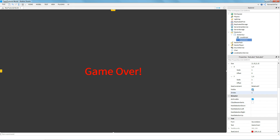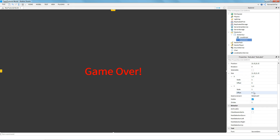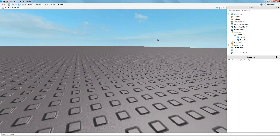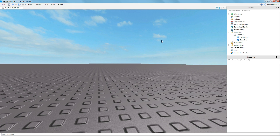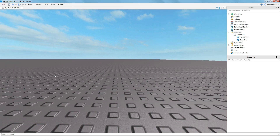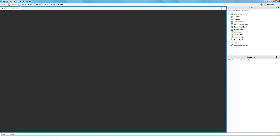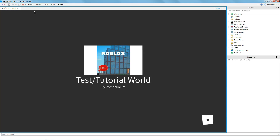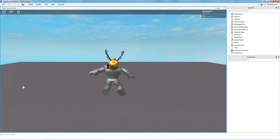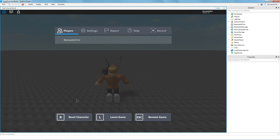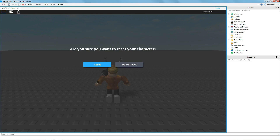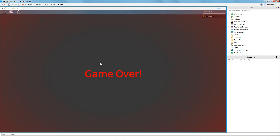Now go up to the Visible property and uncheck it so you can't see it by default. If we test it out and reset the character, it says "Game Over", and it should pop back up as soon as you respawn.